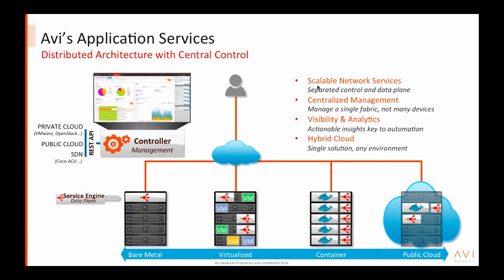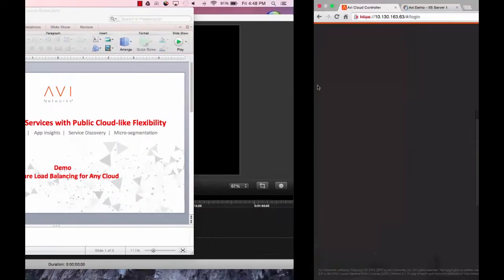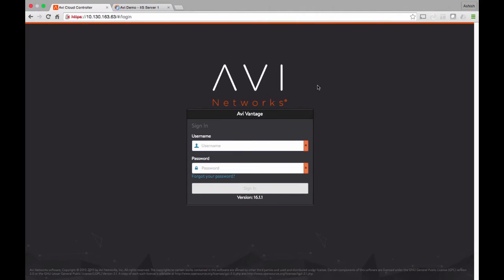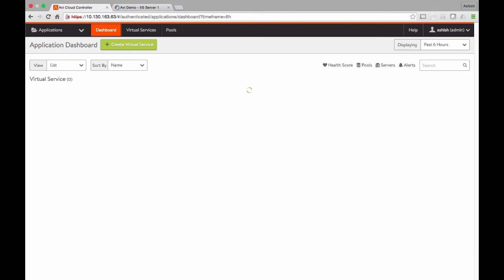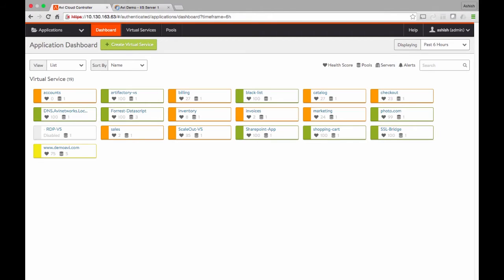Let's go to a quick demo. I'm going to log into the Avi controller through the Avi UI. When I log in, you see an application dashboard where I have about two dozen applications deployed. Unlike traditional load balancers, I don't have a device-centric view. Instead, I have applications color-coded by health score.